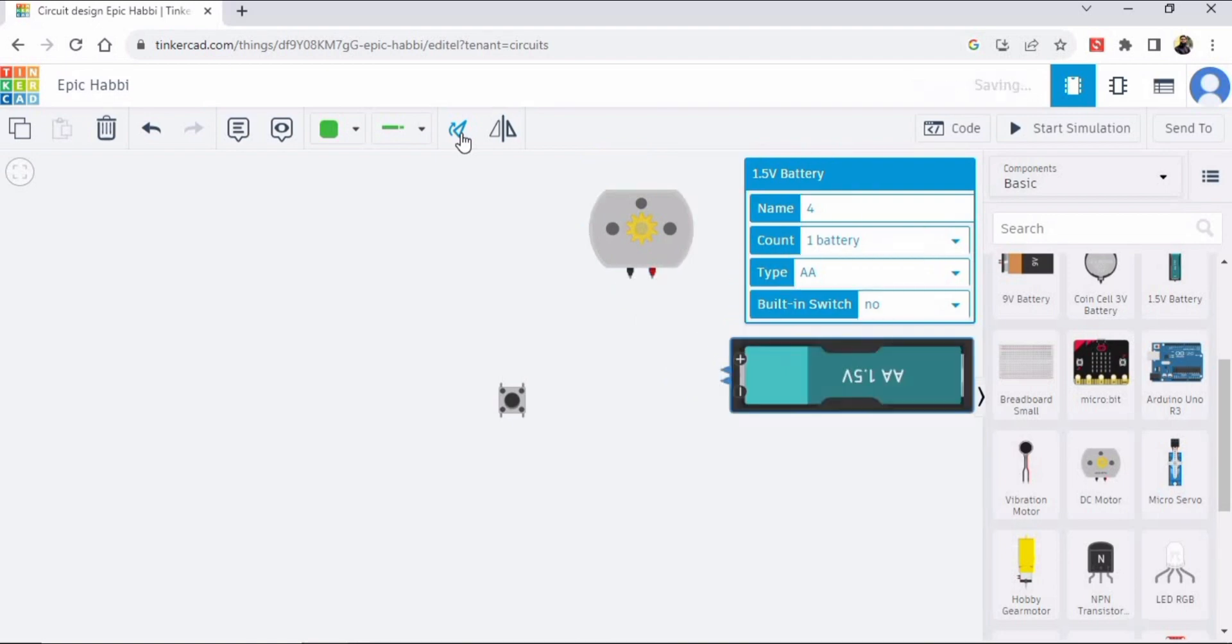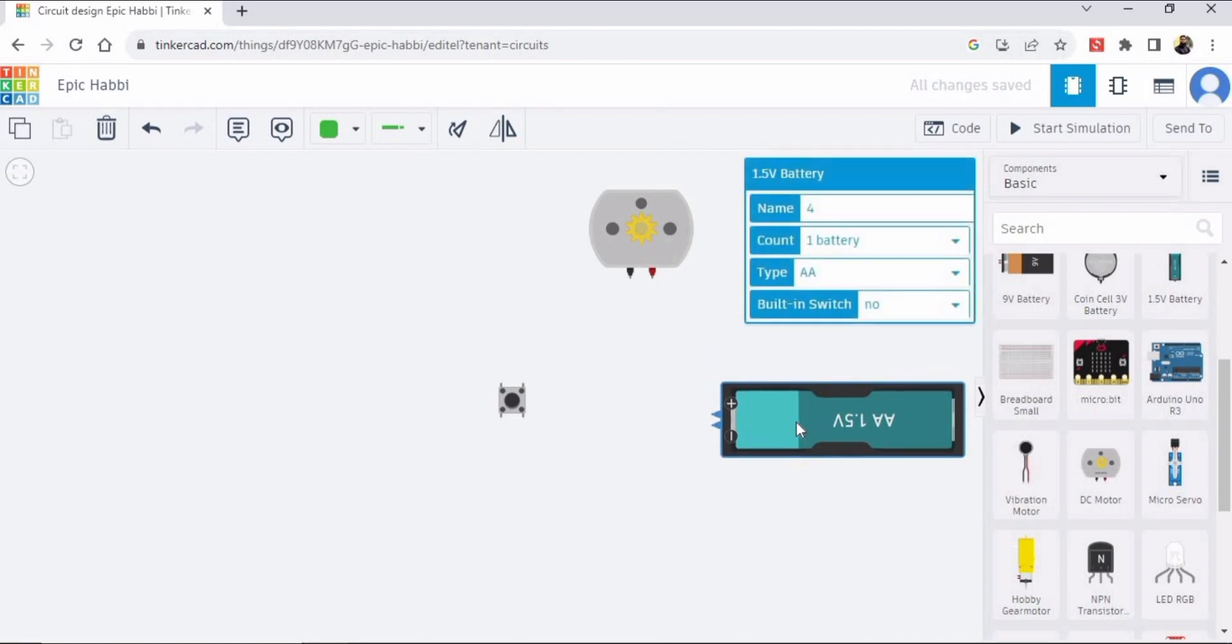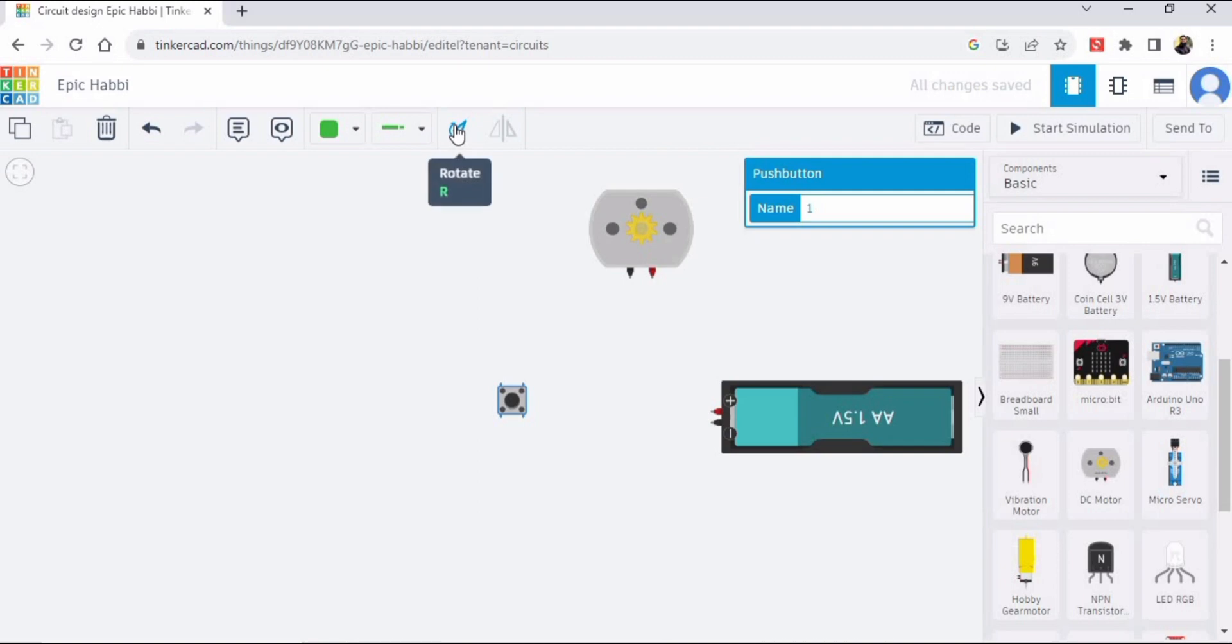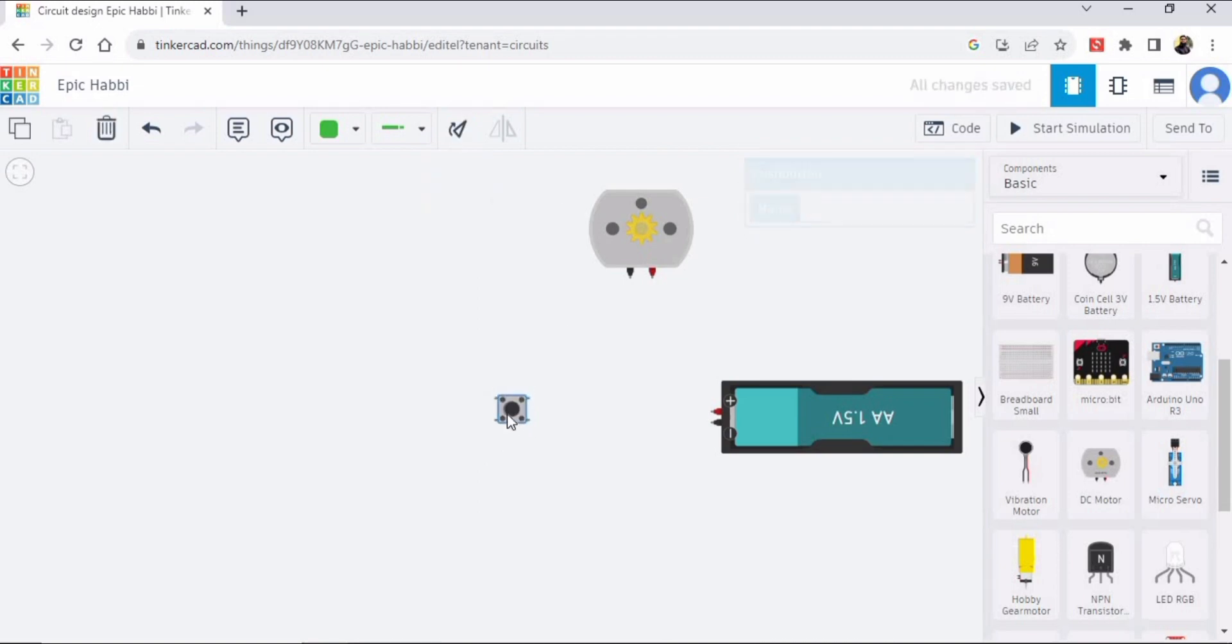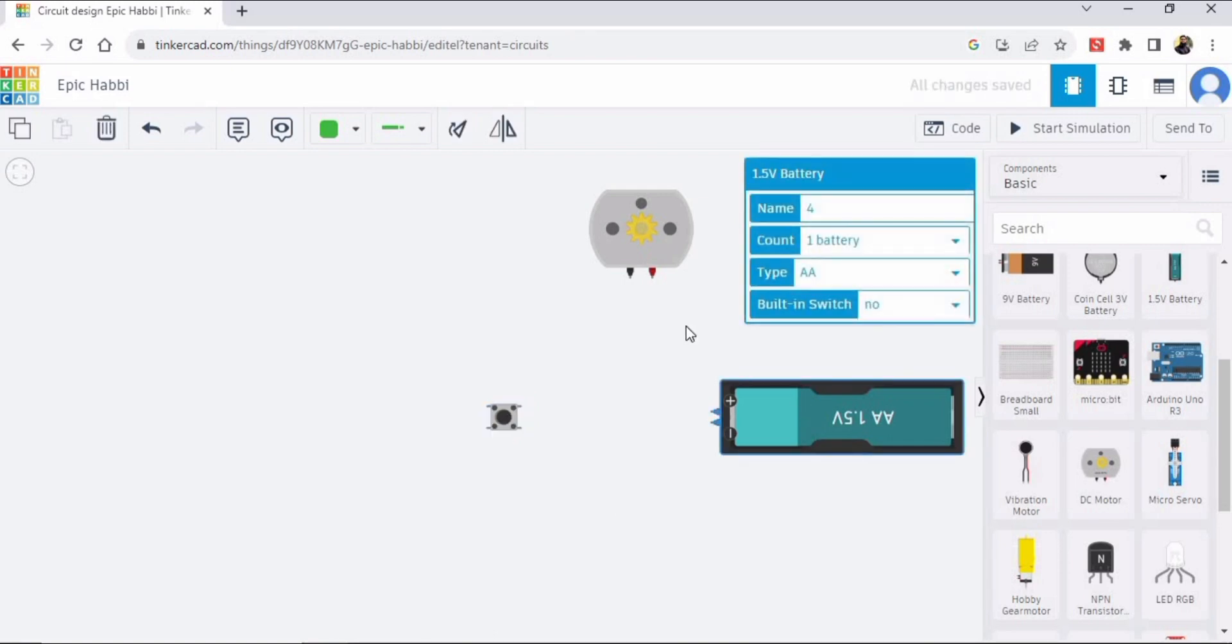So I'm just placing it like this here. And then select this push button and you can reorient this as well. So I'm just placing it right in front of the 1.5V DC battery.